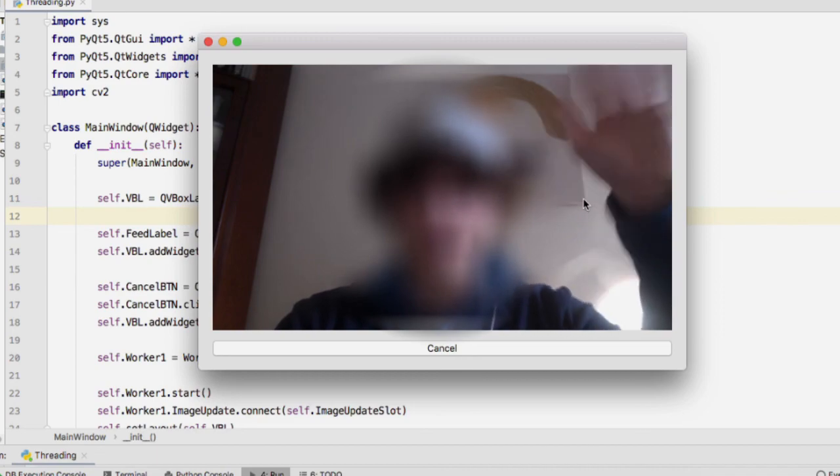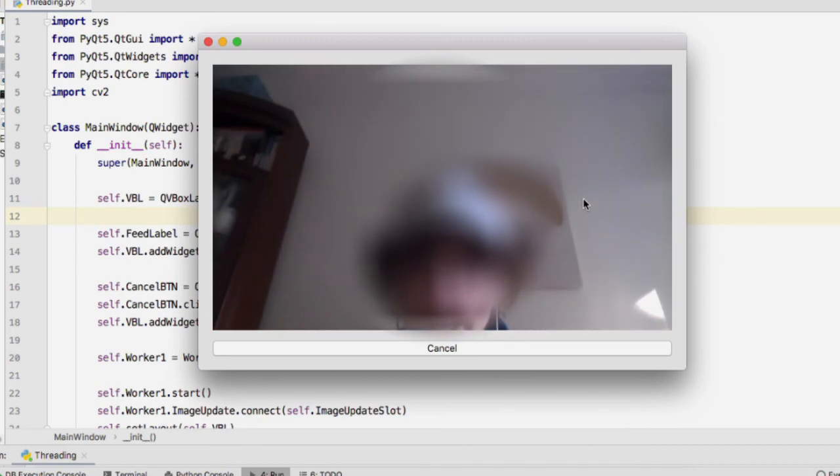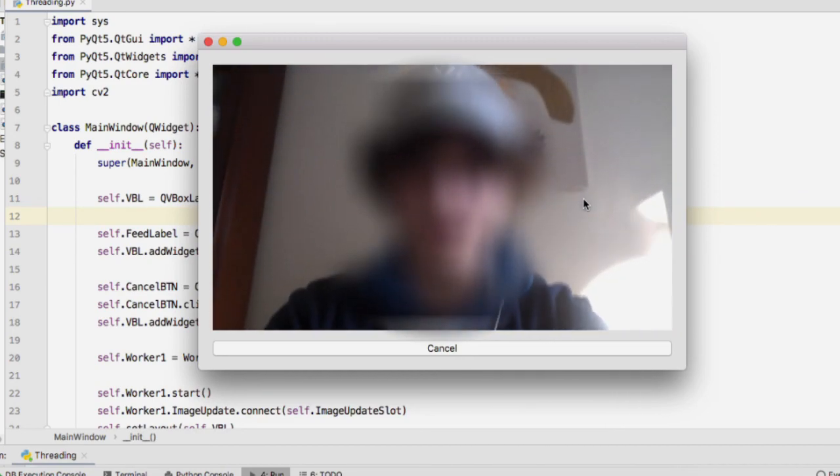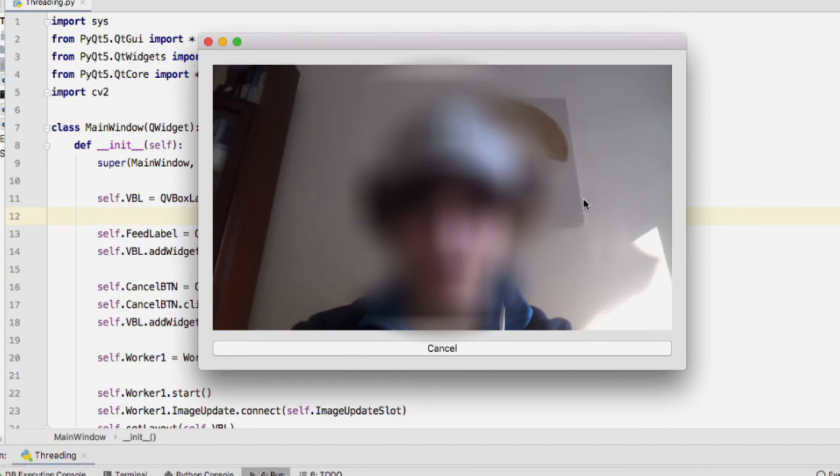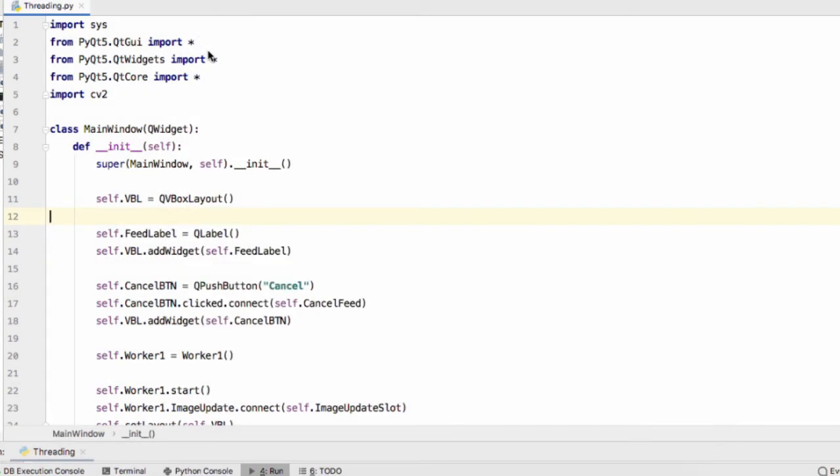So there we go my guys there's our window, our camera, our live video feed. And if I hit the cancel button you can see that I've stopped moving.